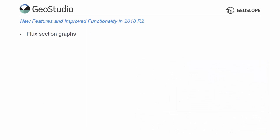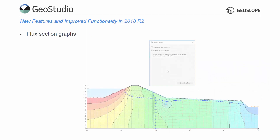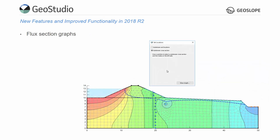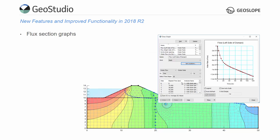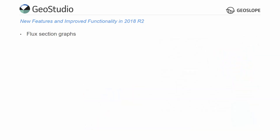Since the original release of GeoStudio 2018, subdomain graphing was improved, allowing users to draw a cross-section through the domain, similar to a flux section, over which flow may be plotted. Files containing flux sections created by previous versions of GeoStudio now automatically have a subdomain graph for each flux section when upgraded to GeoStudio 2018.